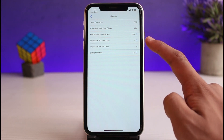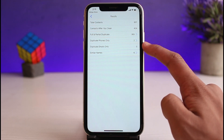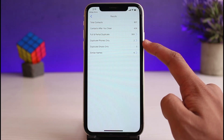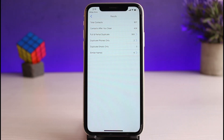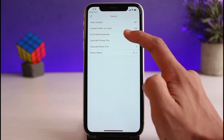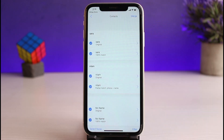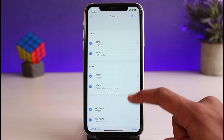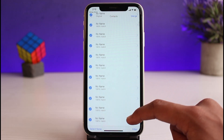You'll be able to see a list with two options: Full and Partial Duplicate, or duplicates stored only locally. You also want to find the ones stored on your iCloud, so go ahead and select Full and Partial Duplicate.